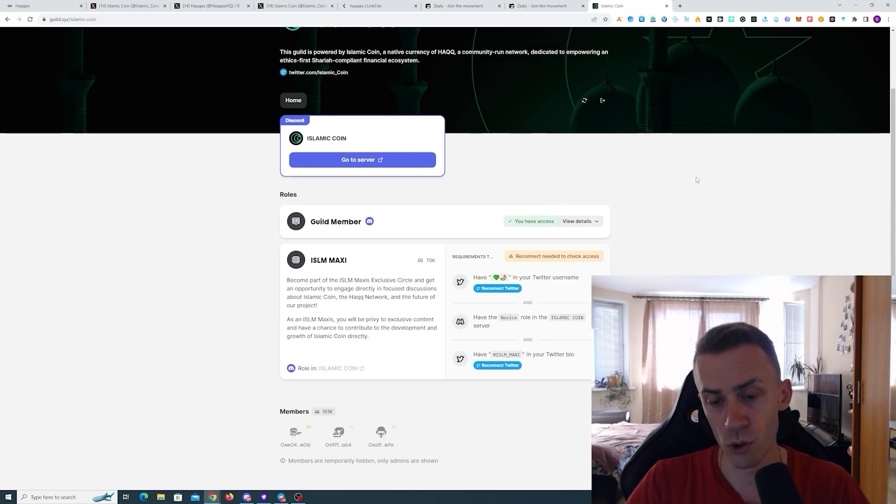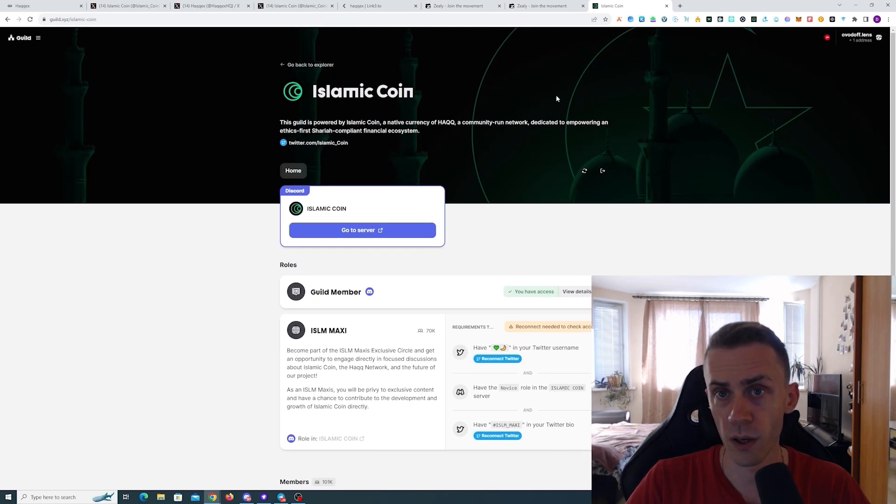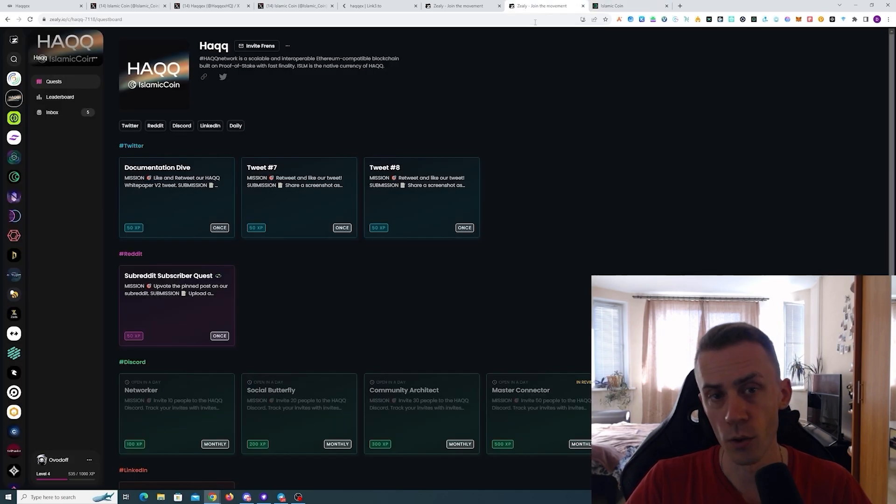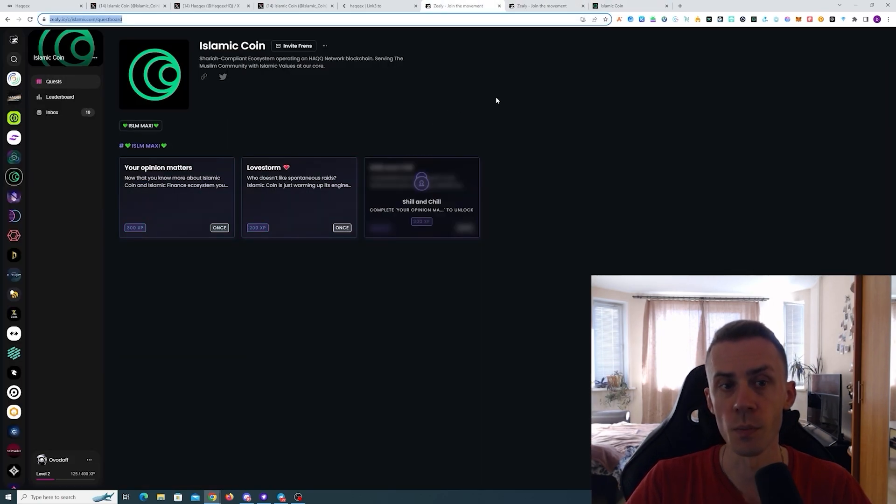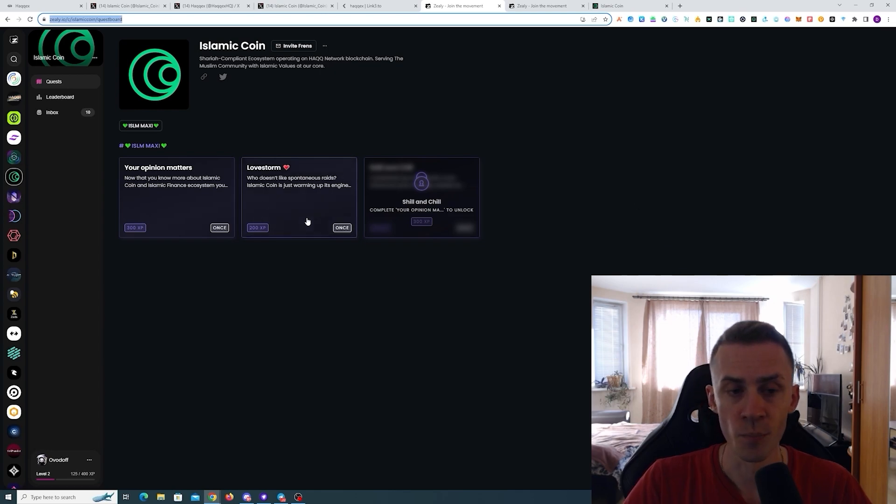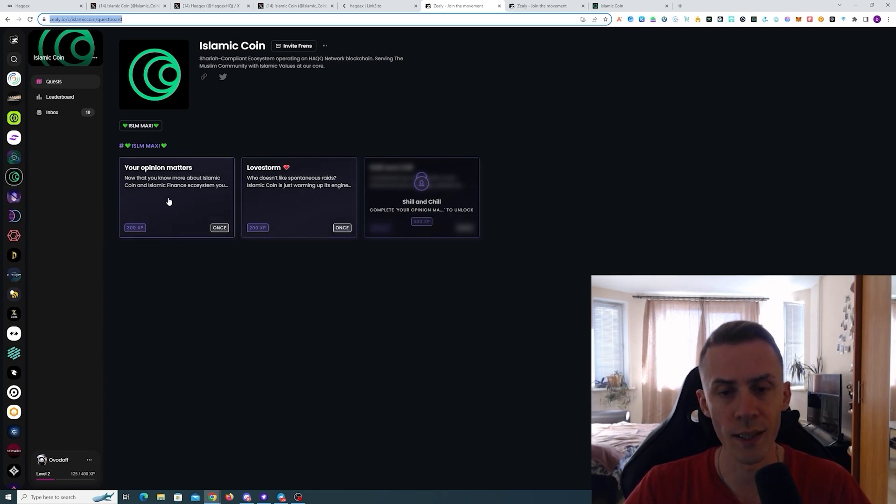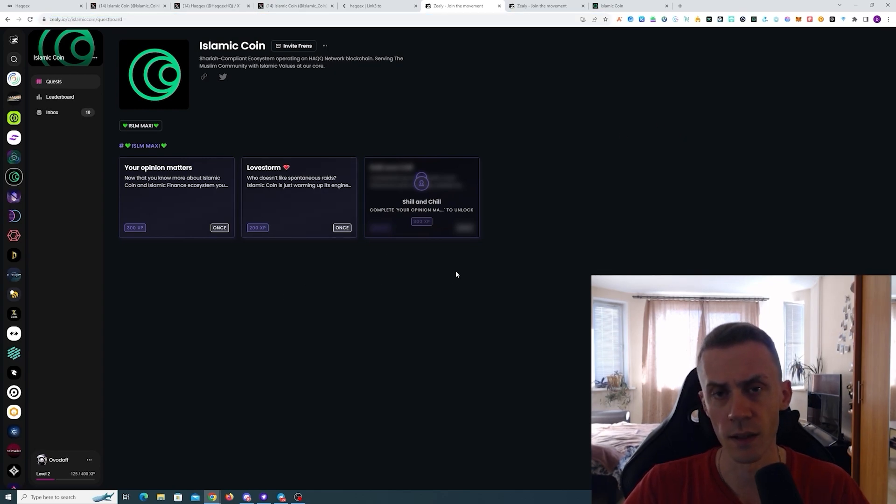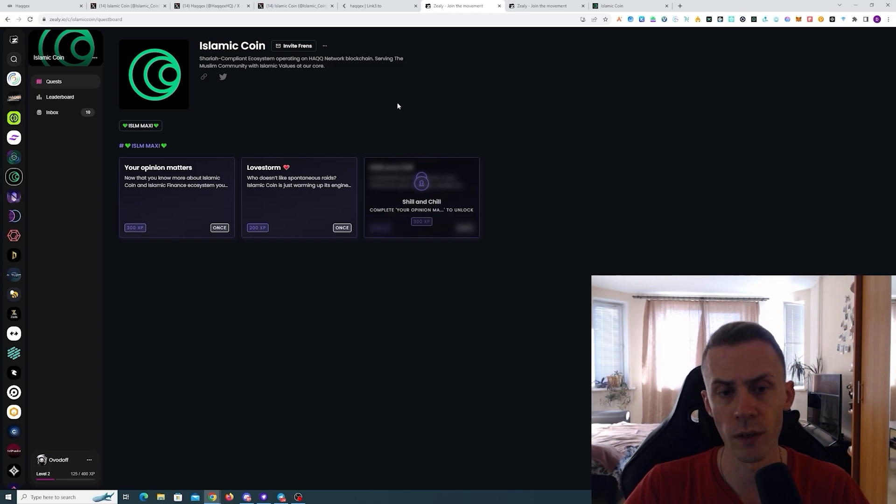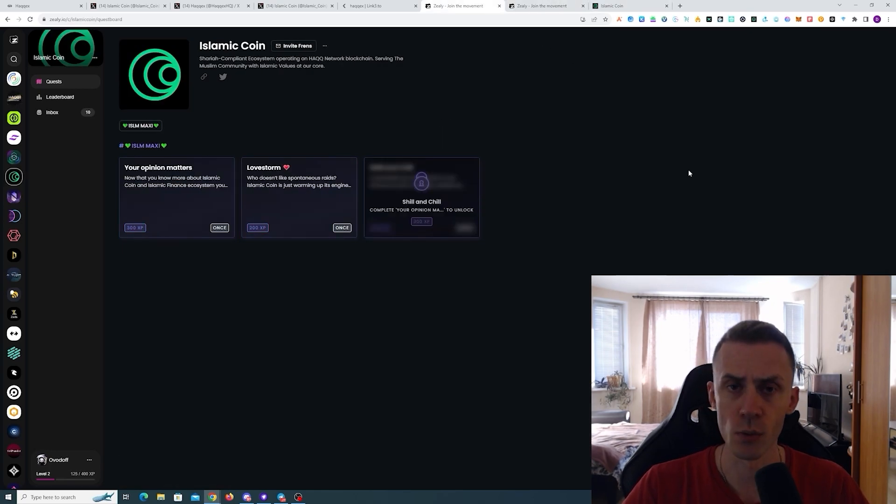But ultimately it comes down to writing a thread. I haven't wrote one yet, not sure if I'm going to do it or not. There is a task that I don't like because it involves Twitter raiding. I'm against Twitter raiding in general.